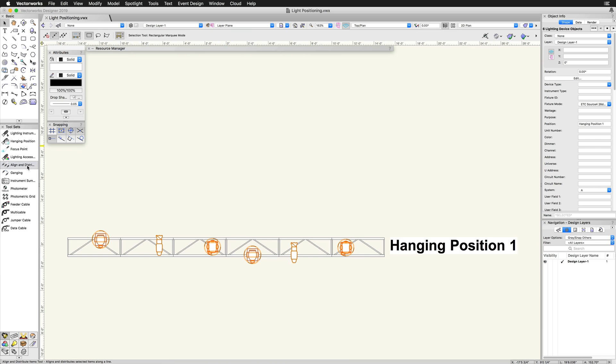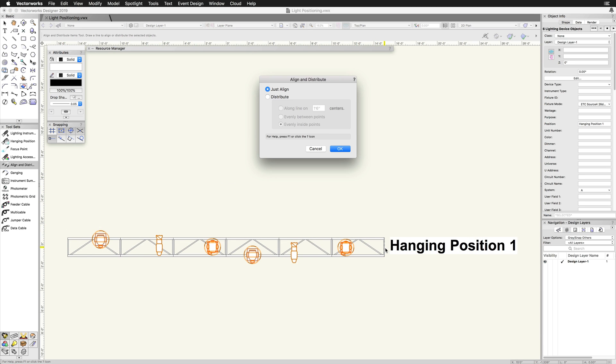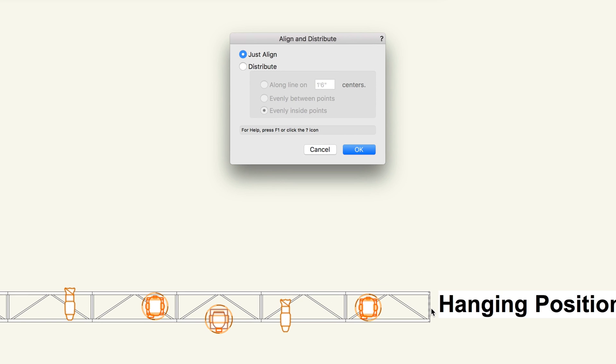Click once where we want to start, and then once at the endpoint. The Align and Distribute dialog will appear.